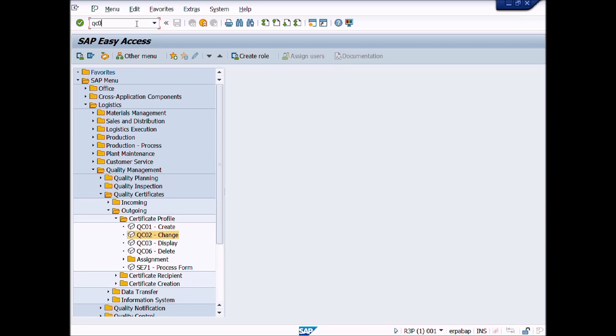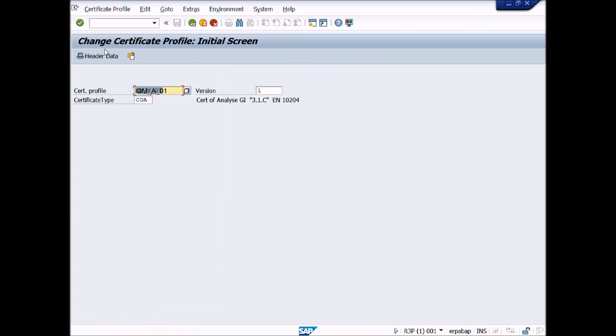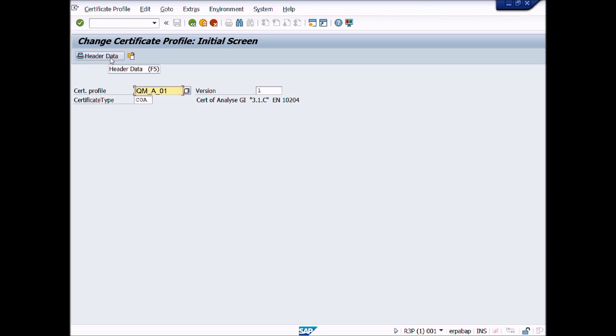Write transaction code QC02 in command field and press enter button. A new window displays, Change Certificate Profile initial screen. Here you can see Certificate Profile name and type is mentioned here. If not mentioned, then you can write this manually according to Certificate Profile as we have created in previous video.